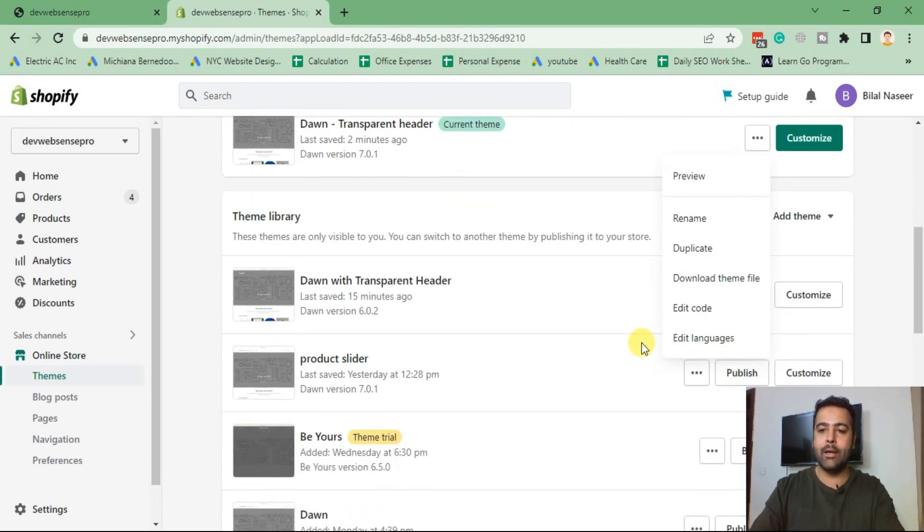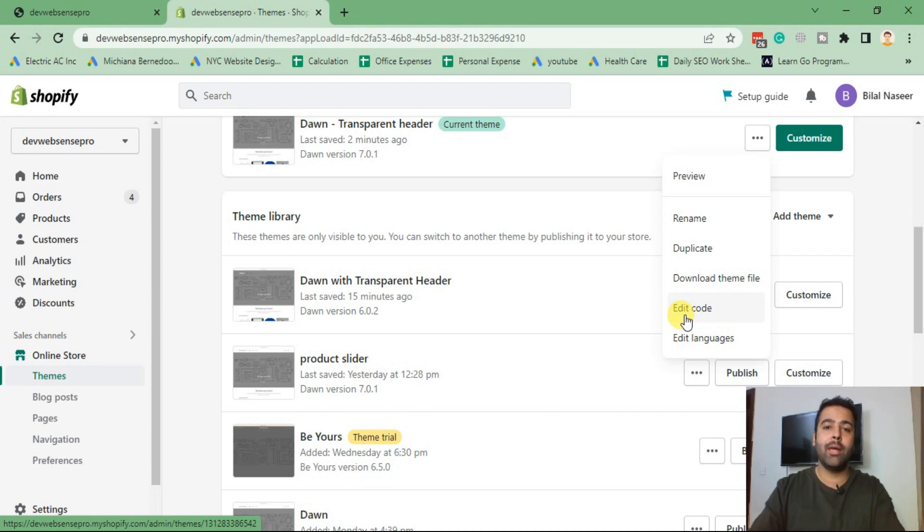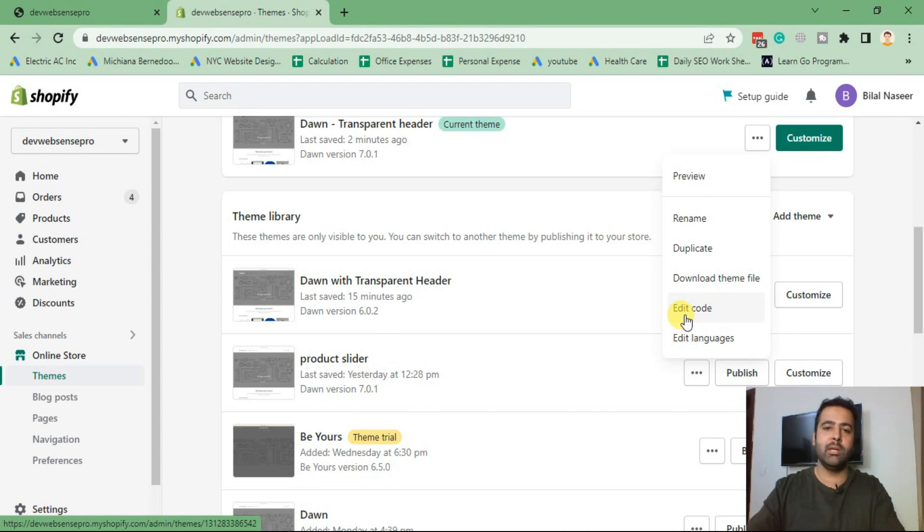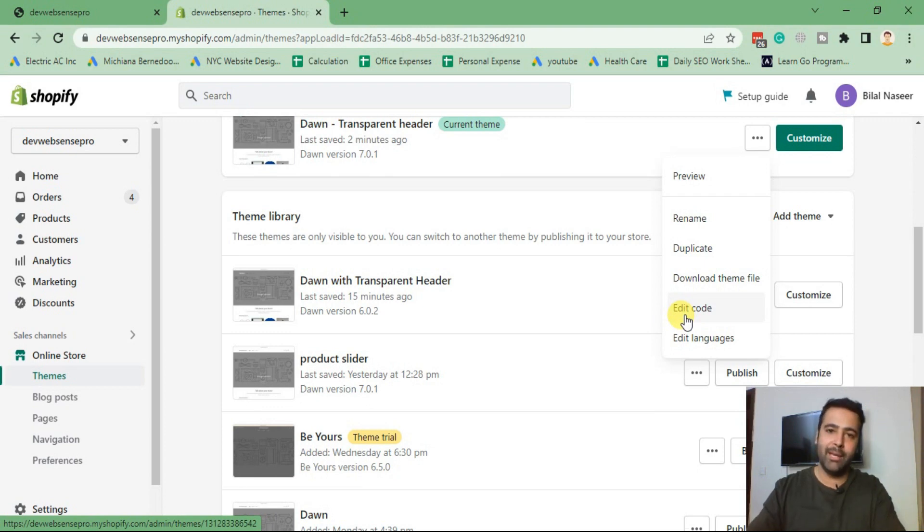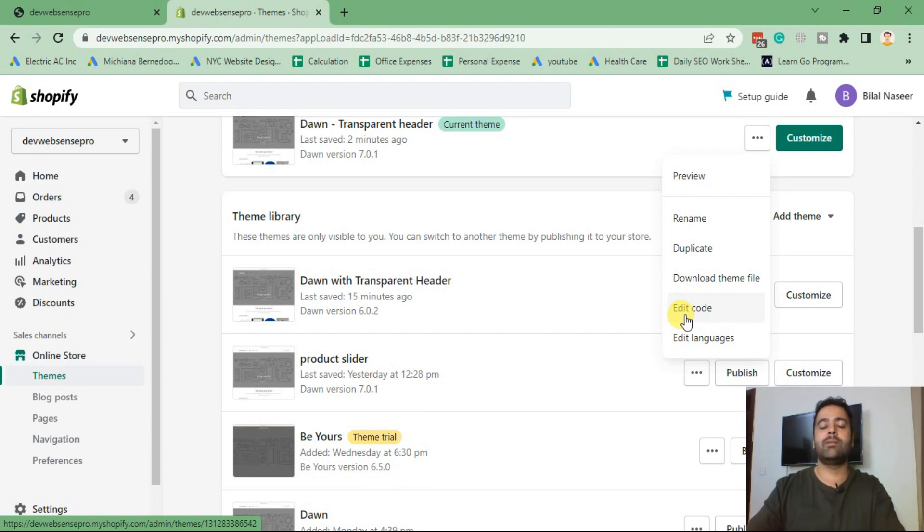Before editing the code, I keep reminding you guys, please duplicate your theme. So if you mess up anything with your code, you can easily revert it back because I get lots of emails sometimes that after implementing your code our site got messed up. I keep repeating that again and again - please have the duplicate of your theme so in case you mess up you can easily revert it back.